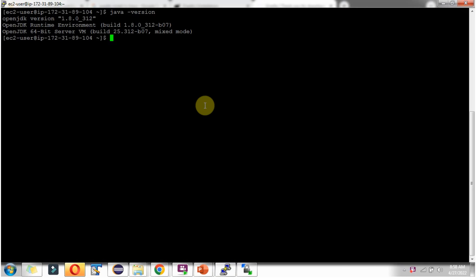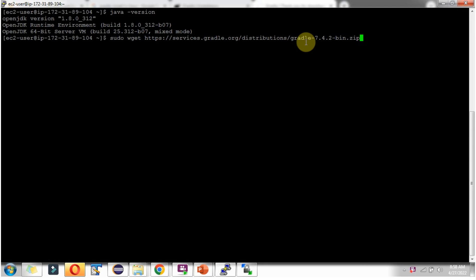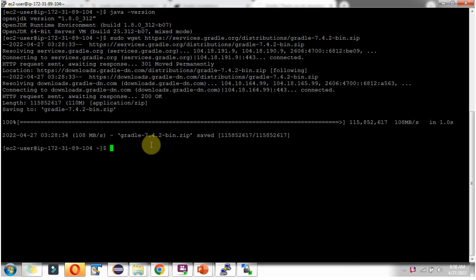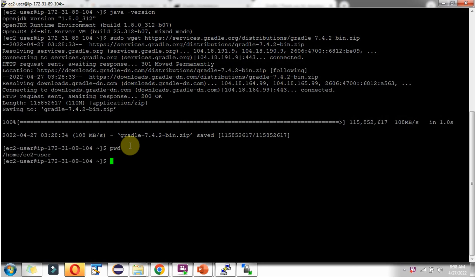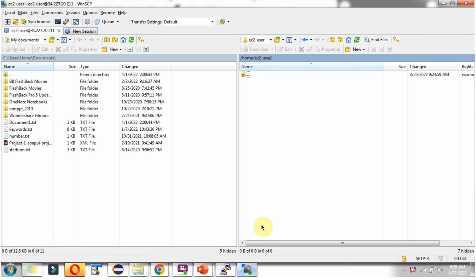Then go to the Linux server. We have to use the wget command to download the Gradle binary package. It is a zip file and it is downloaded successfully. Here you can see the zip file is downloaded successfully.